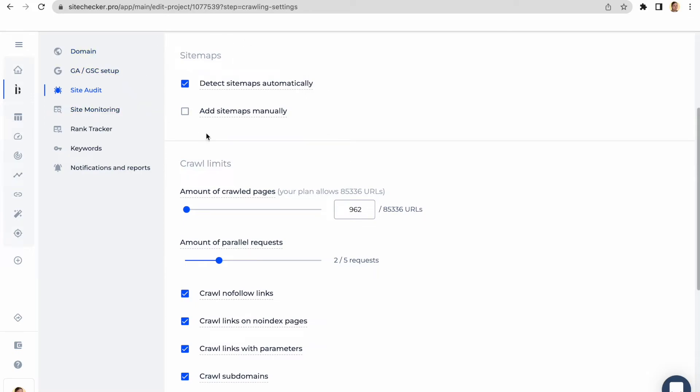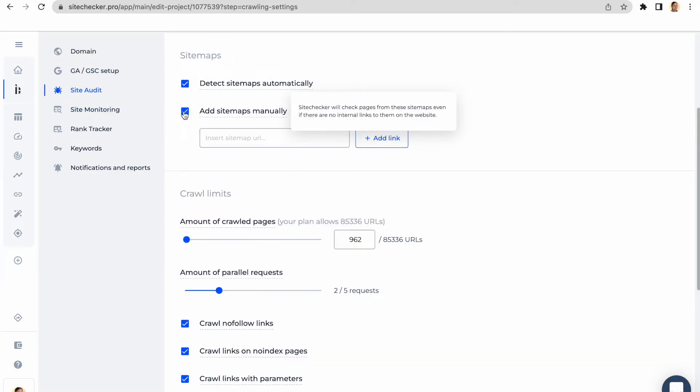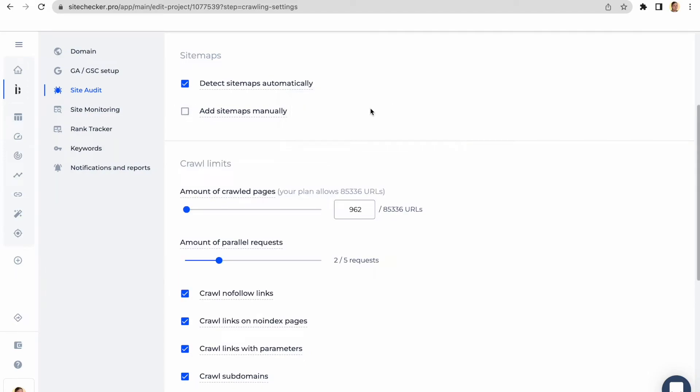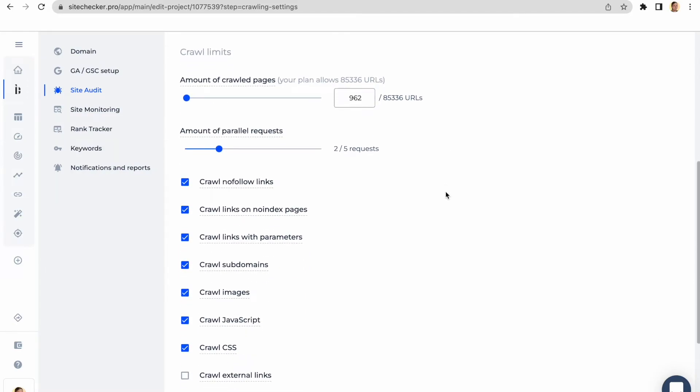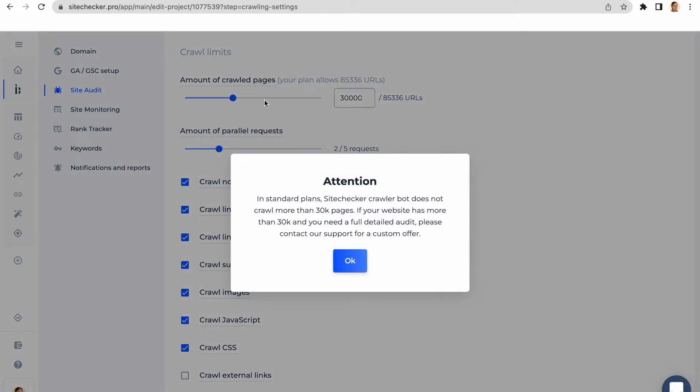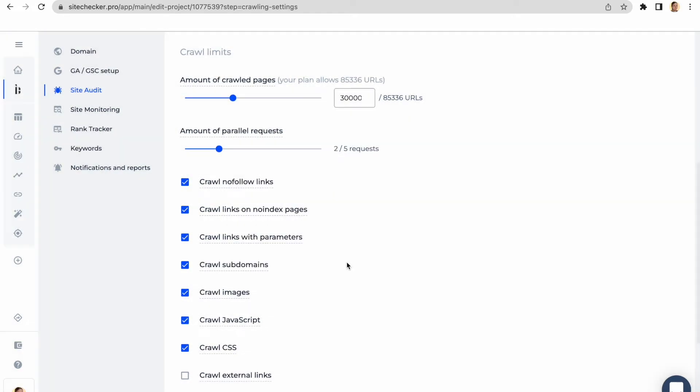The sitemap section is pretty straightforward. Here you can set the bot for automatic detection of your sitemap or provide a link for a specific one. There is an option to set the limits for the number of URLs our bot will crawl on your website. The maximum number is 30,000 though.